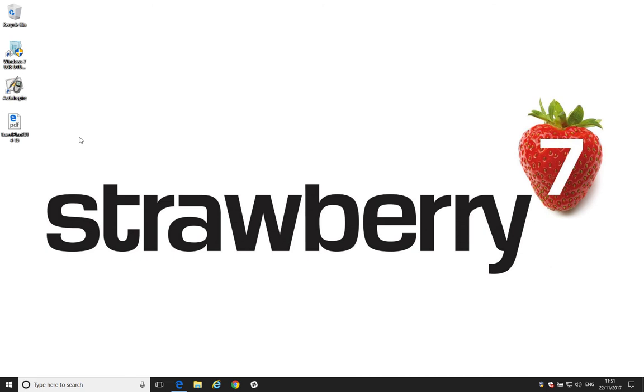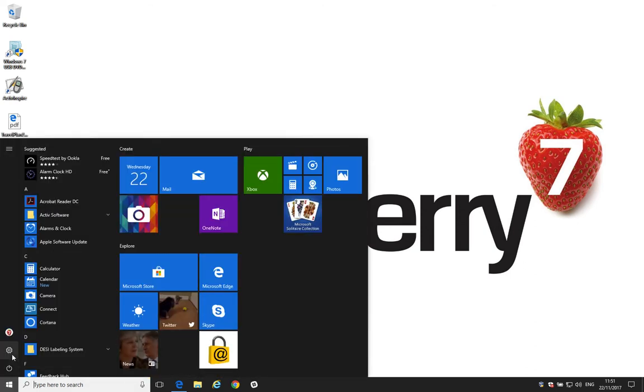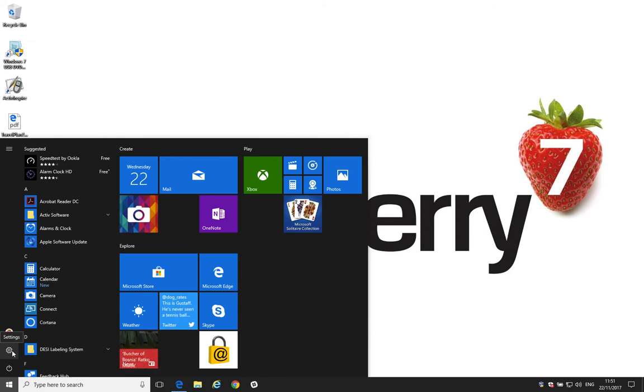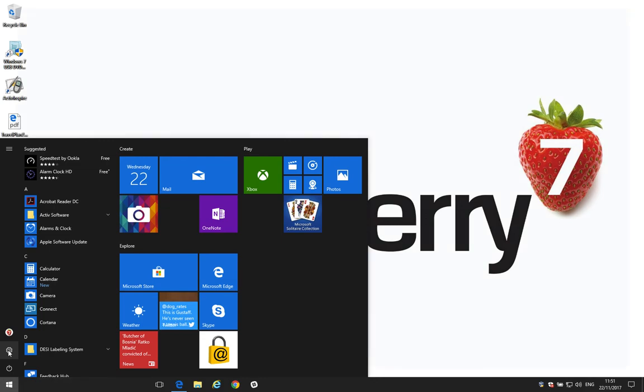Method three is probably the most complicated. It's not probably the method that I would recommend. But users of older versions of Windows will recognize this as one of the ways of setting default applications that's been in Windows for a long time. So, we start by clicking on the Start menu and going to Settings.